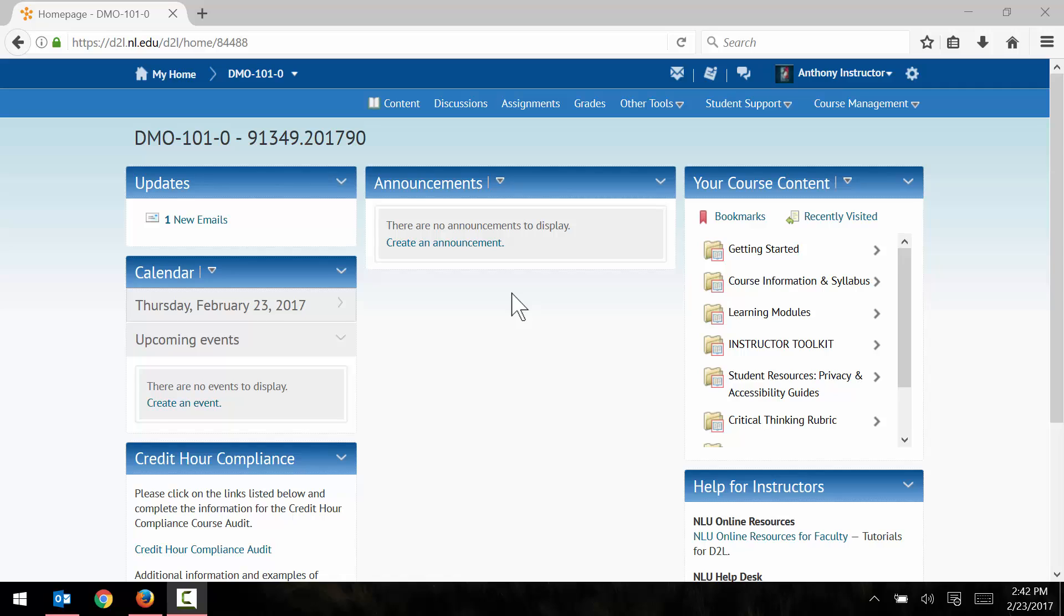So at this point, I have already recorded my EdTPA video and moved it over onto my computer. I've also opened the online campus here, Desire2Learn, and accessed my course.